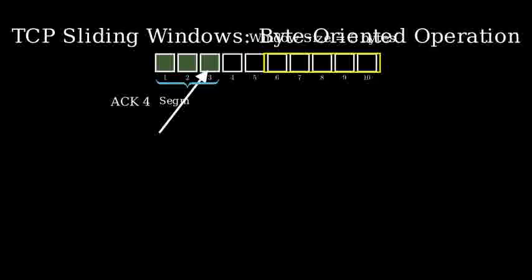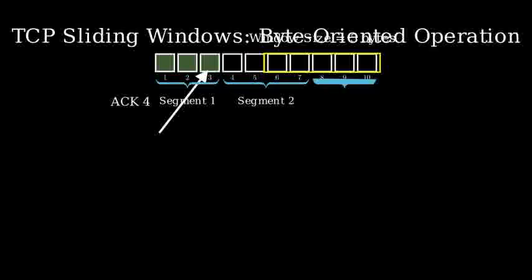It's important to note that segment boundaries don't matter in this system. Data can be divided into segments of different sizes, but TCP still tracks individual bytes, not how they were packaged for transmission.